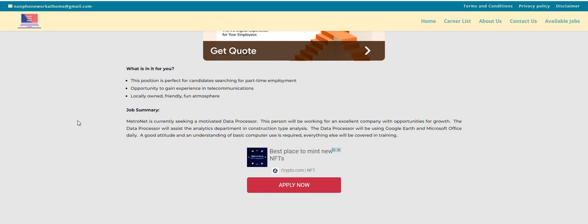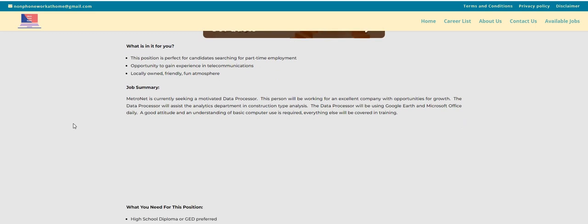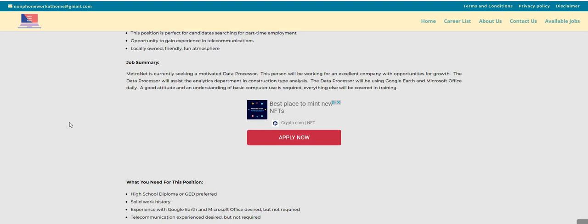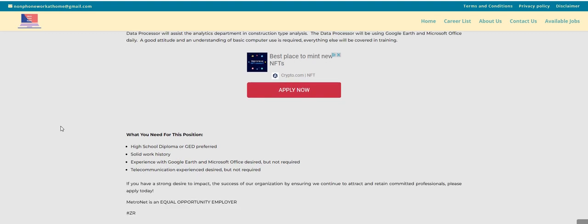The data processor will assist with the analytics department and construction type analysts. The data processor will be using Google Earth and Microsoft Office daily. A good attitude and an understanding of basic computer is required. Everything else will be covered in the training.